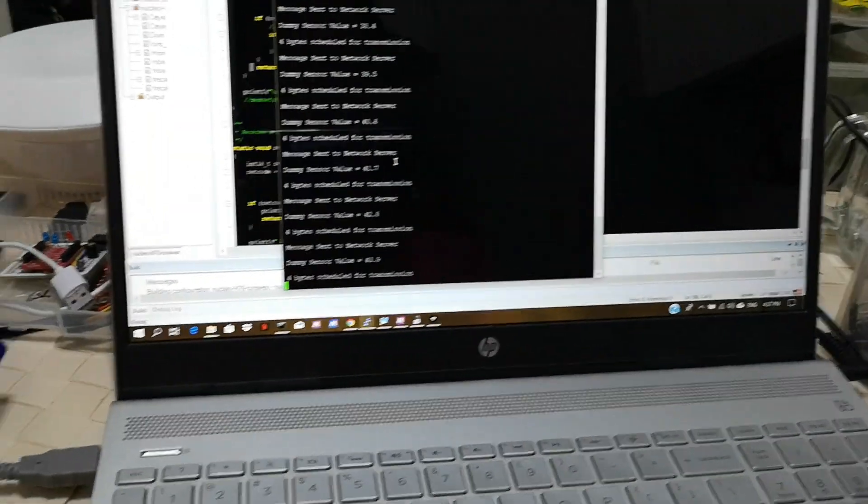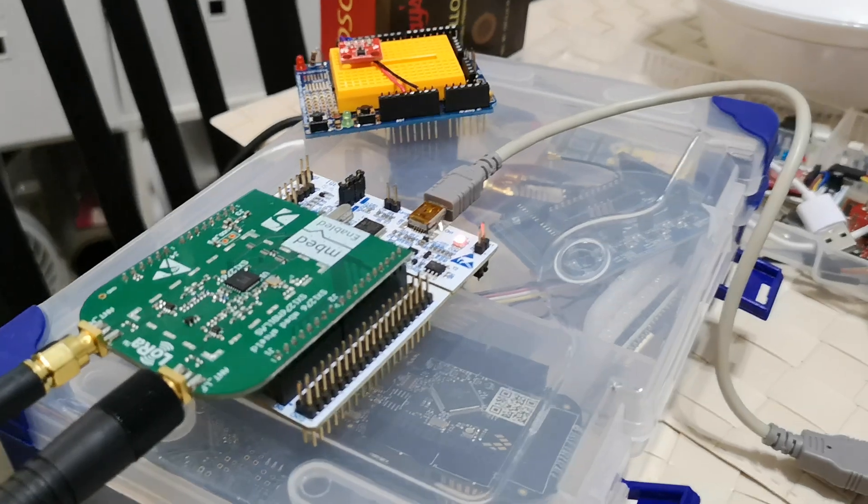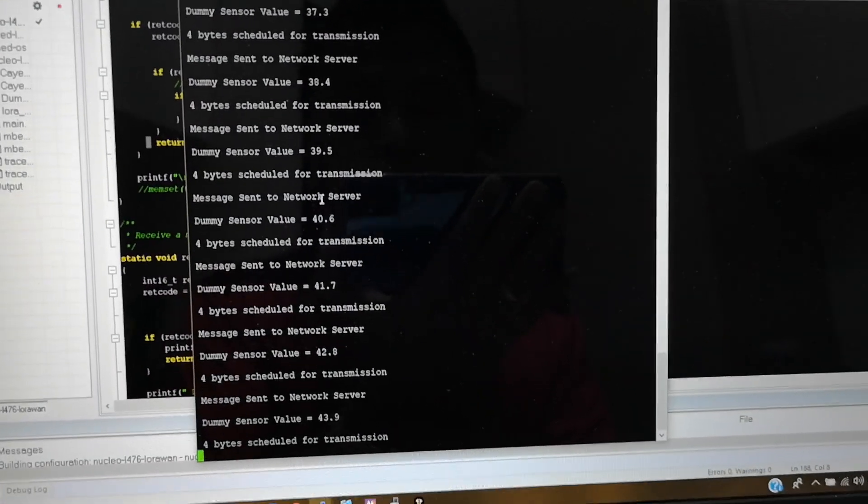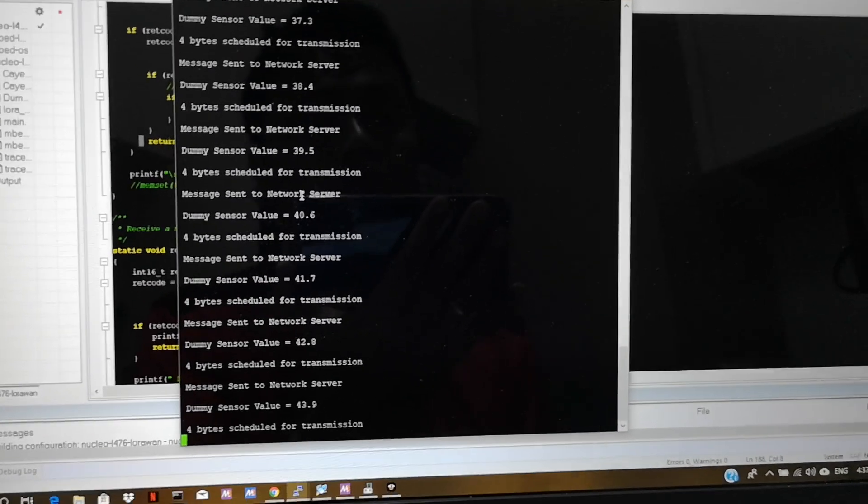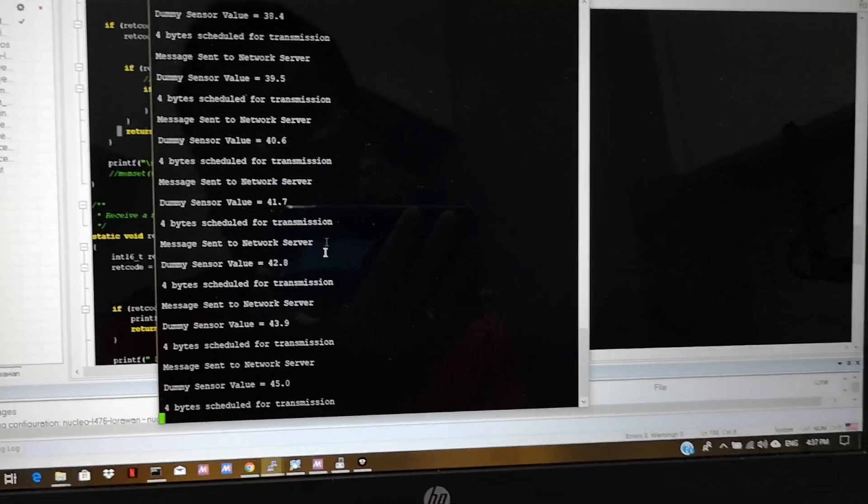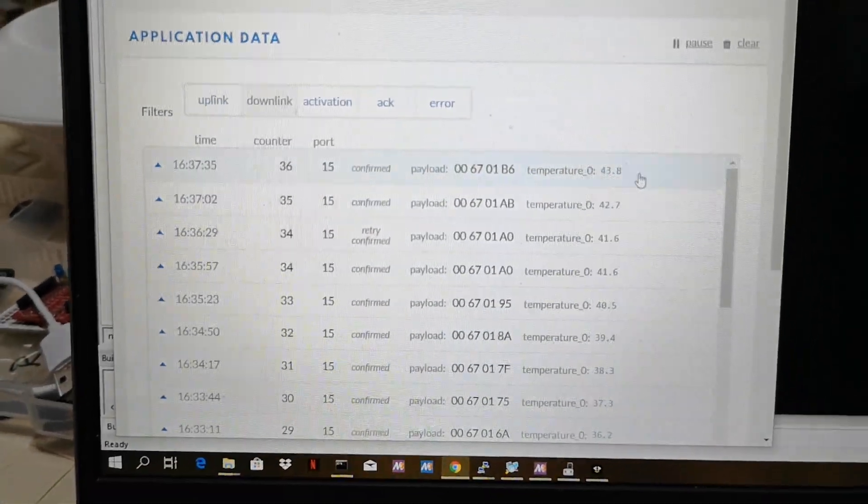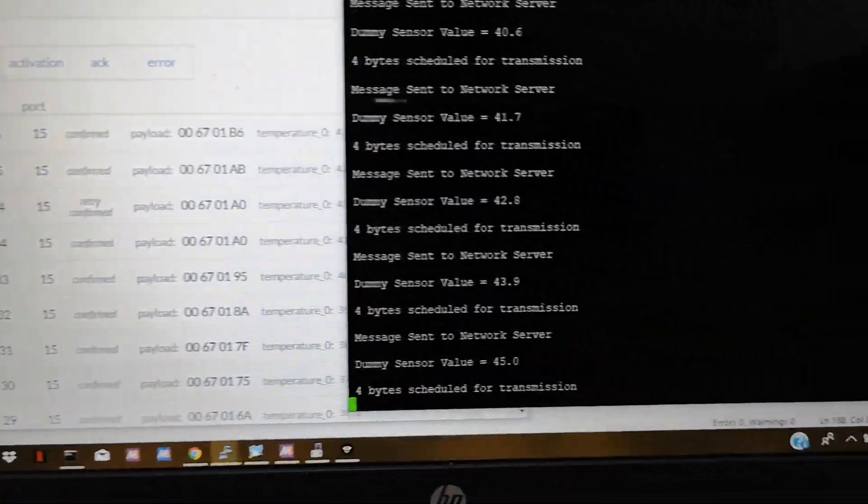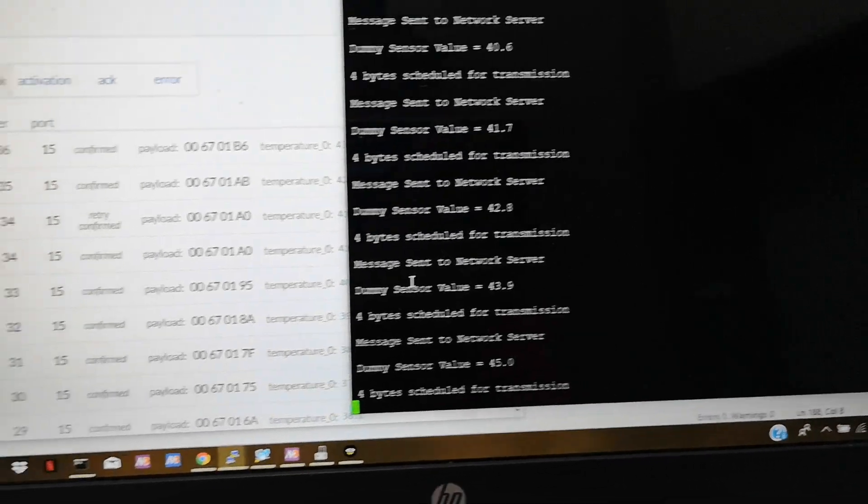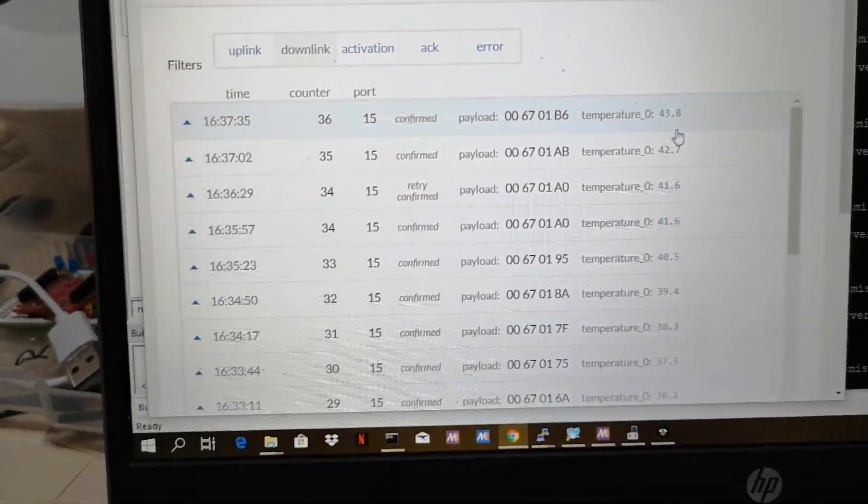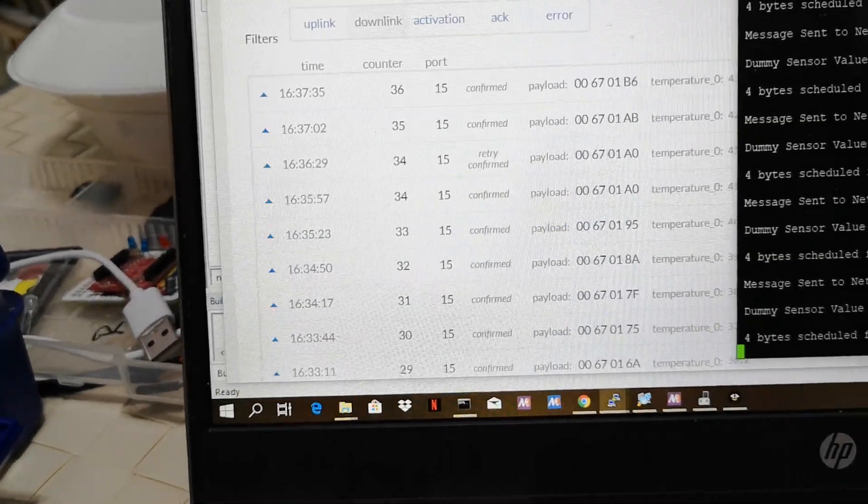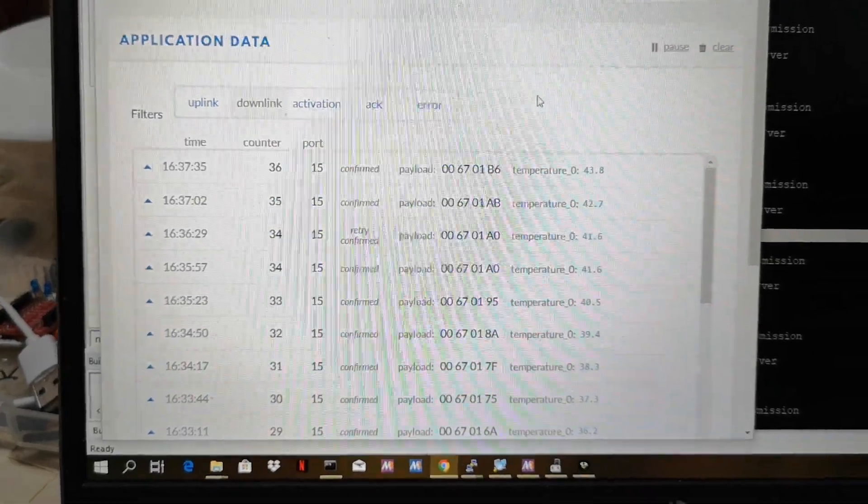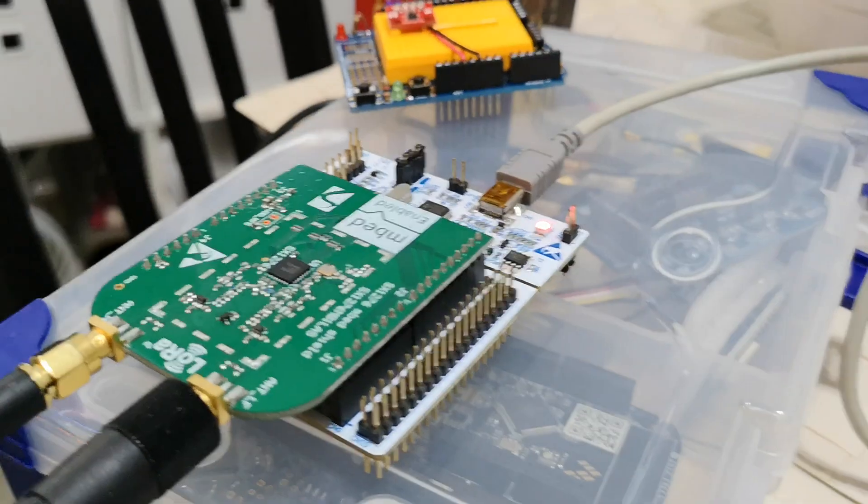Going back to my setup, what you can see in my computer screen is the log from this class A device. Every now and then the device is sleeping and when it tries to wake up it tries to send the data from its sensor to TTN. So going into my TTN page you can see the data that's being transmitted from our class A device. As you can see here the last data that was transmitted from our sensor value is 45, and as you can see also from the screen I have 43.8. It's a bit slow but as you can see we're basically updating our server with the data from this node.